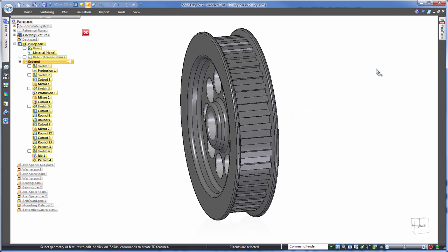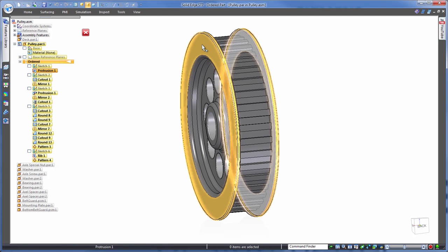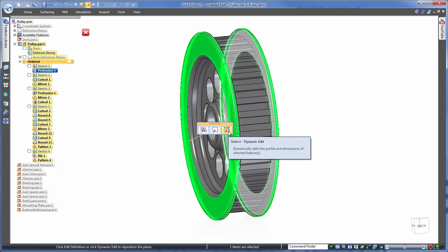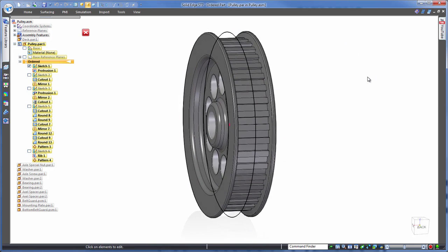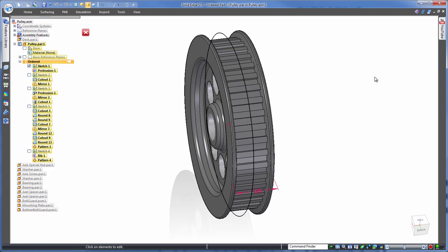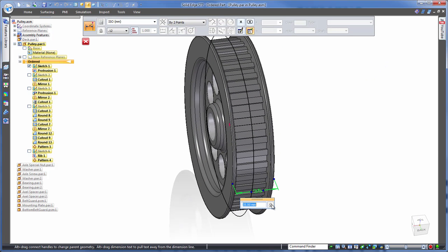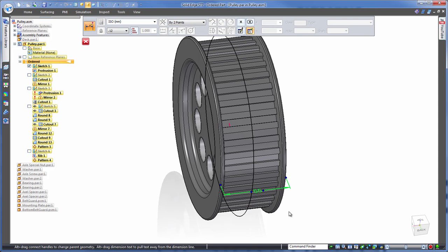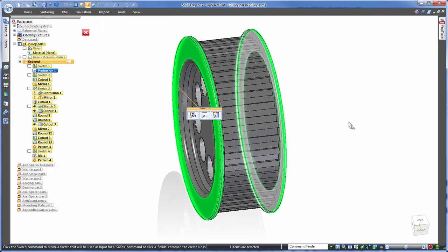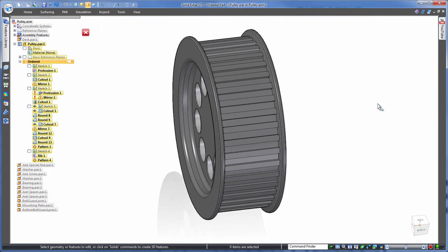It can be tricky finding which feature is the one that we want to edit, however Solid Edge does assist us by picking up the relevant feature after we click on the model in the graphics area. Let's take this 35mm dimension and change that to 55mm. Simple.